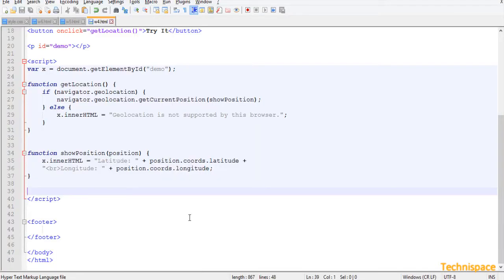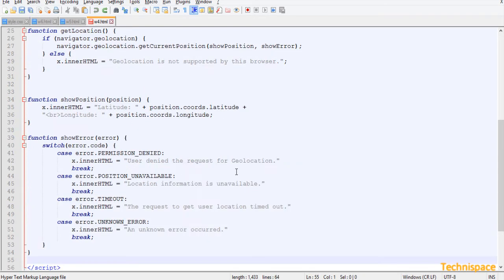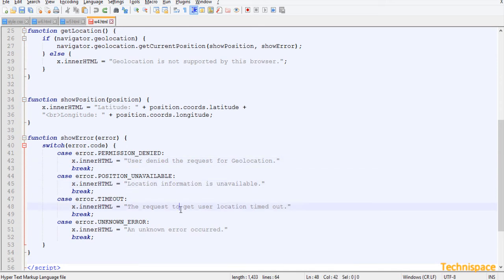You can also add a function with error handling, which will show messages when the user denies the request, when location information is unavailable, when the request to get user location timed out, or when an unknown error occurred.